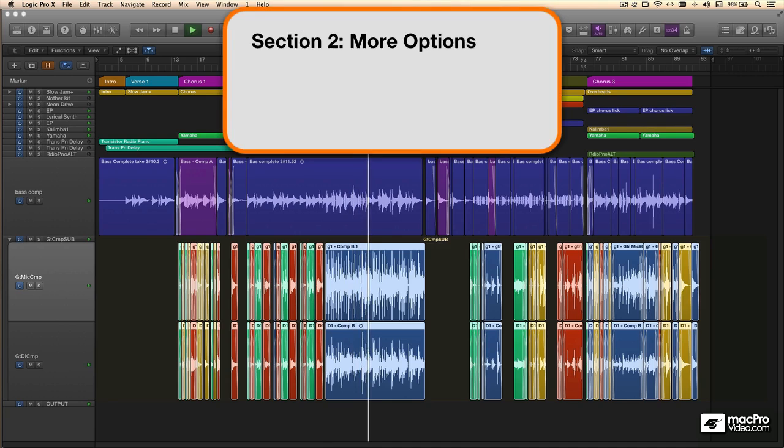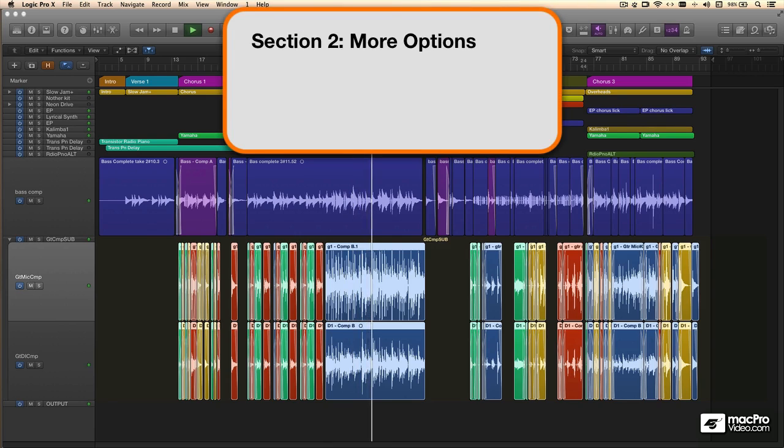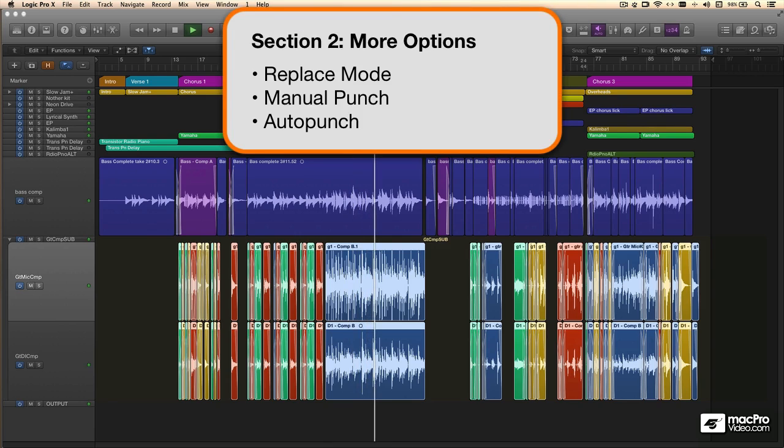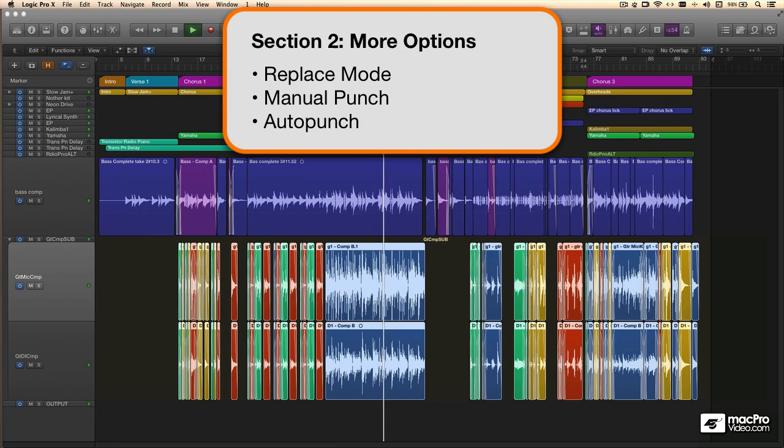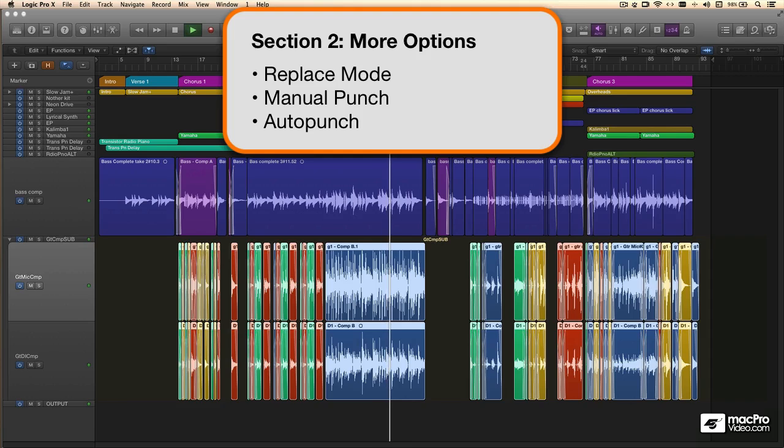In the second section on recording, I'll show you how to work with replace mode, and then we'll look at punching techniques, manual and auto-punch, to really expand your ability to run a session.